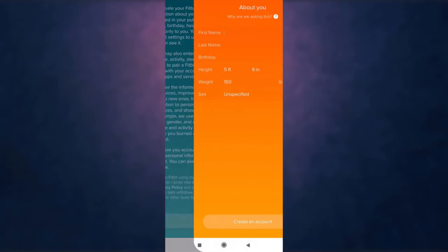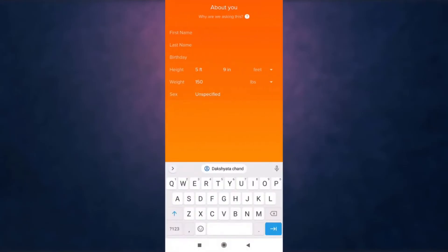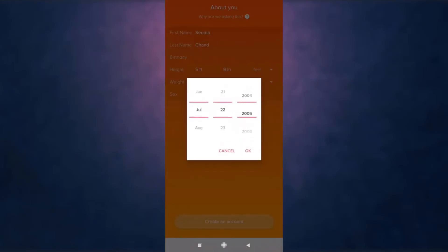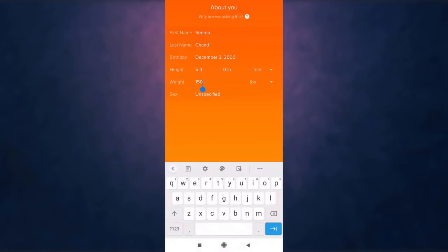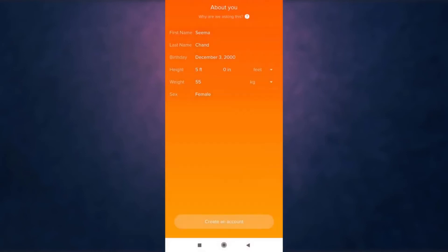Enter your first name, last name, birth date, height, weight, and sex.